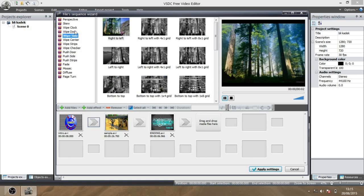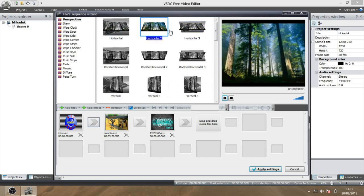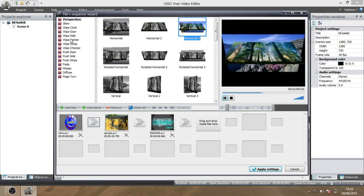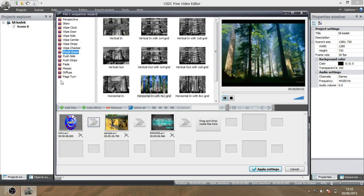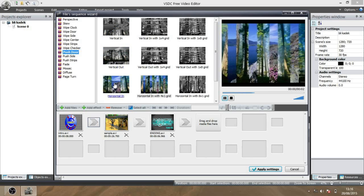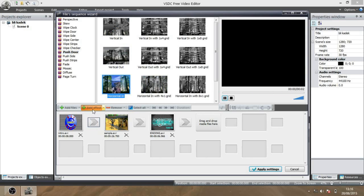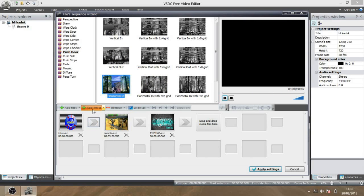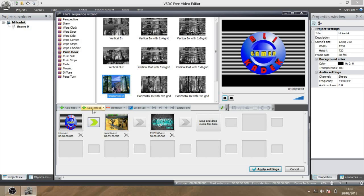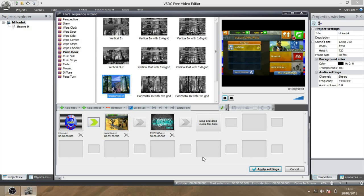And this is for the effects. Choose which one you want. I use this one for my video. Yes, and then add effect. You can add here too, but I didn't use that. Apply settings.